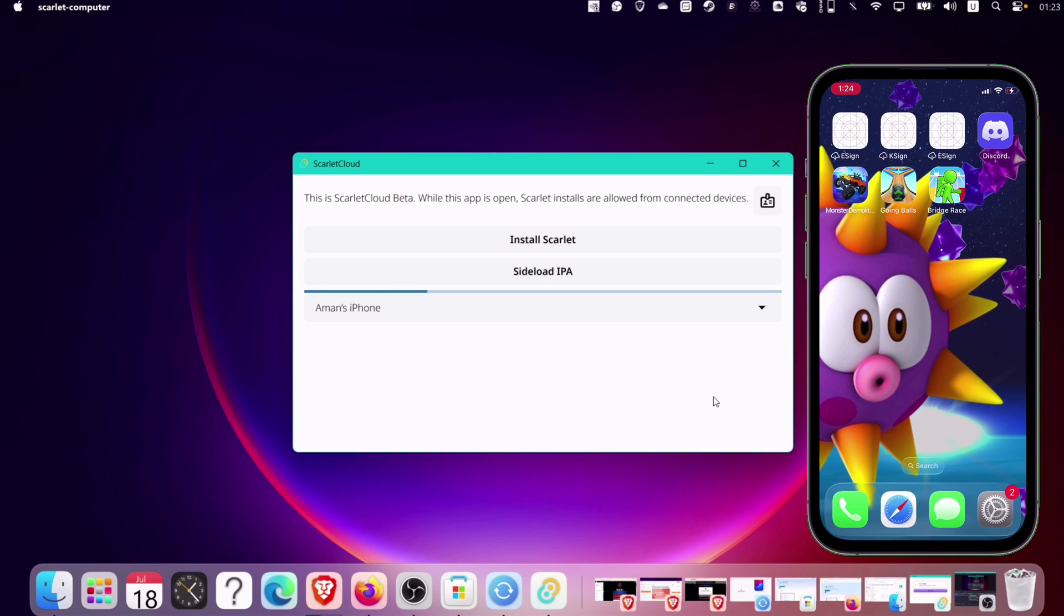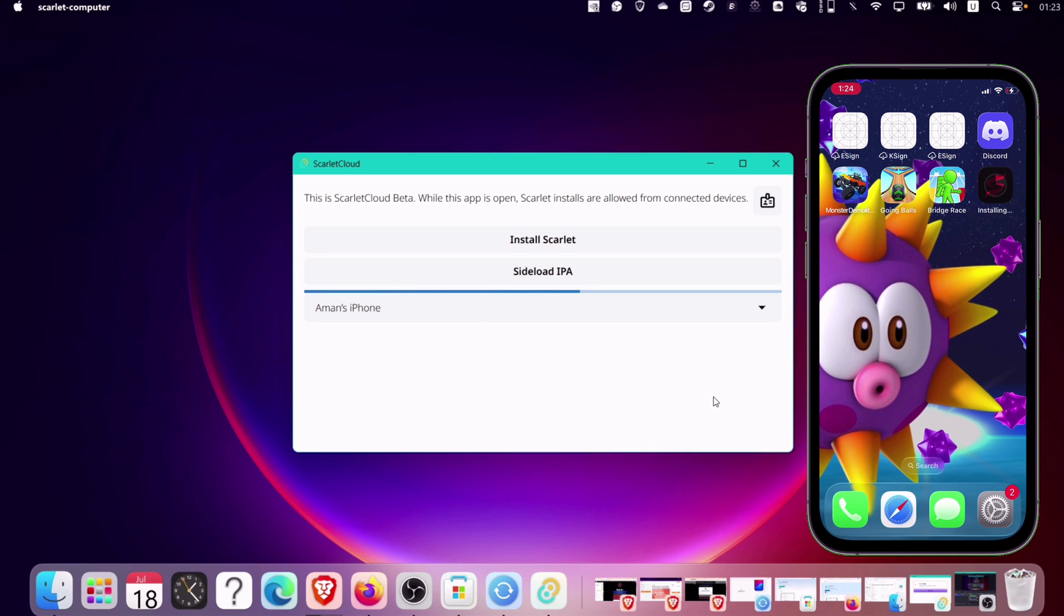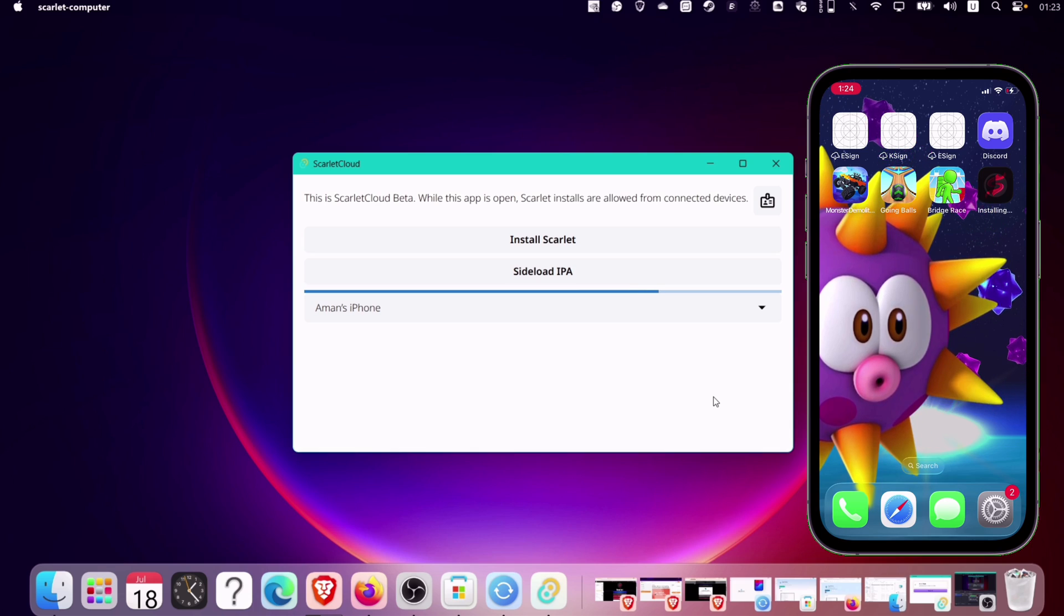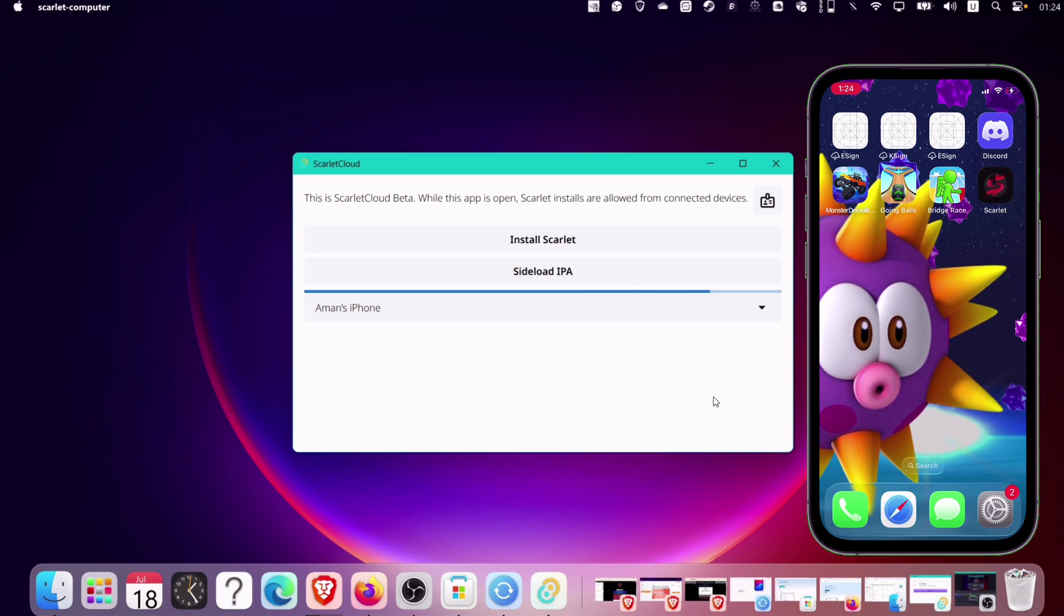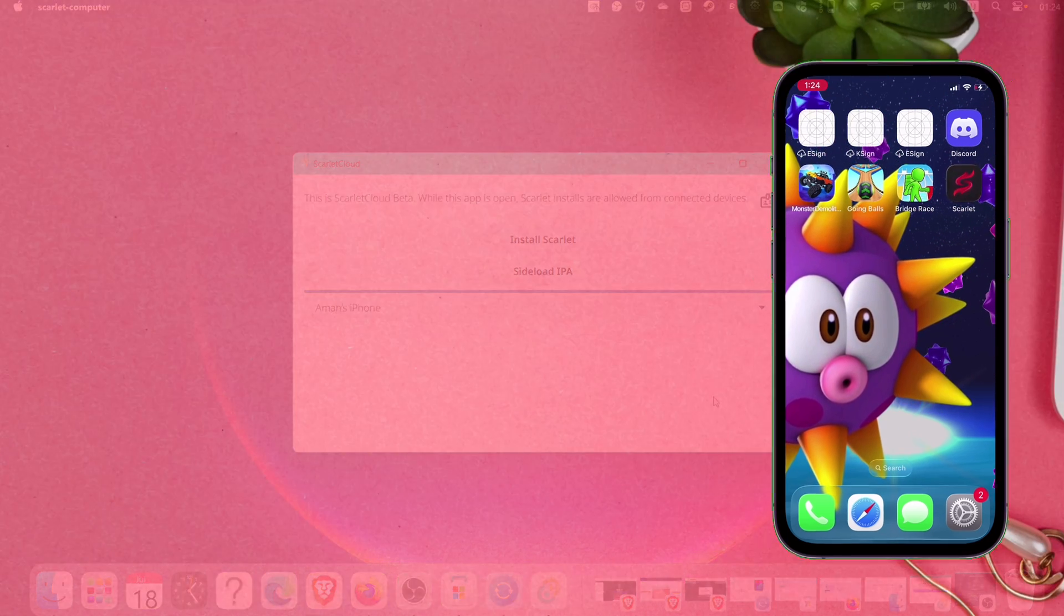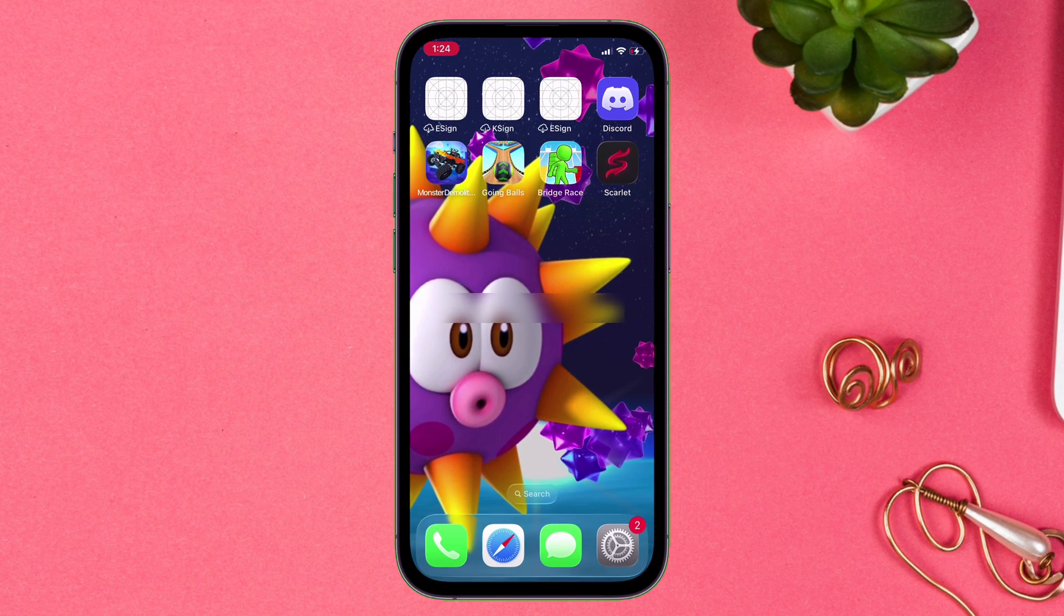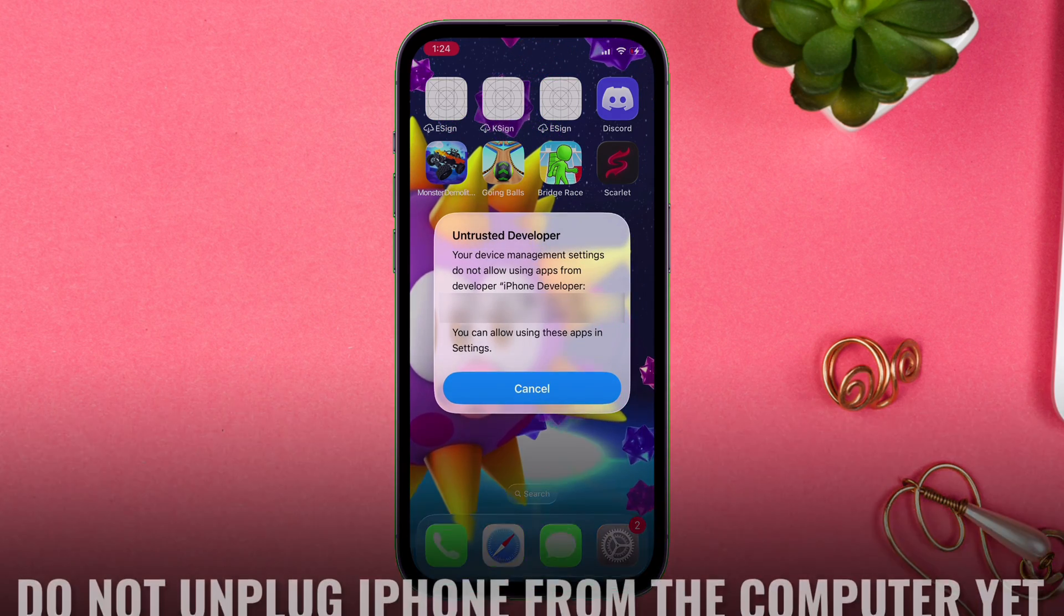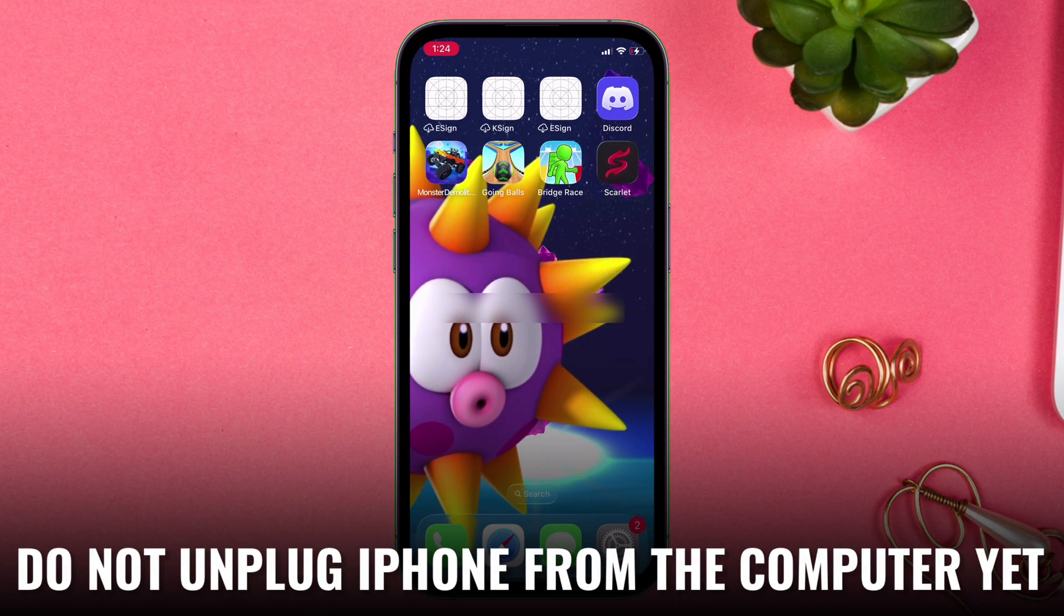As you can see, the Scarlett is working now and on my iOS device, the Scarlett app is getting installed. Once successfully installed, it's a must to launch the Scarlett app, but do not disconnect the iOS device from the computer yet.